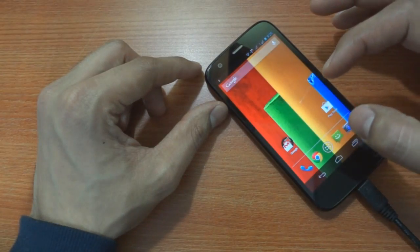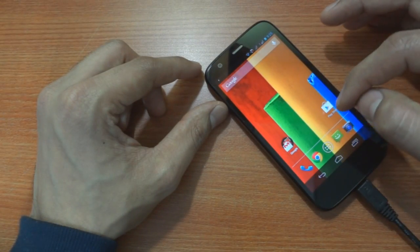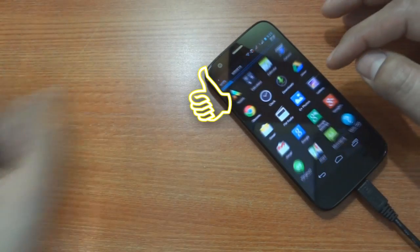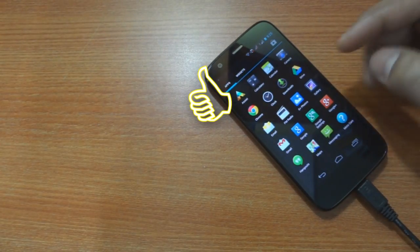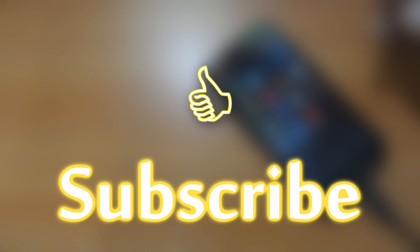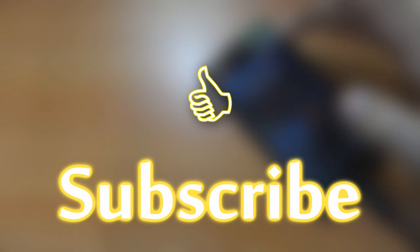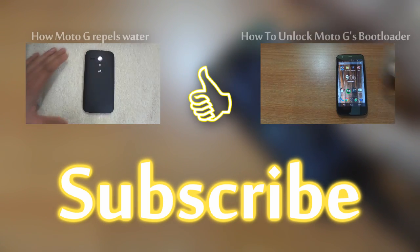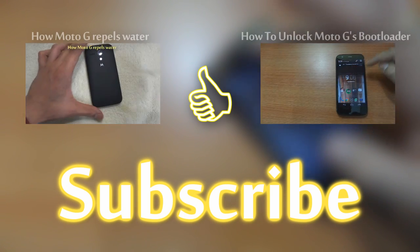I hope this video was useful to you. Please hit like if it was and don't forget to subscribe to this channel for more such videos. Till then, cheers.